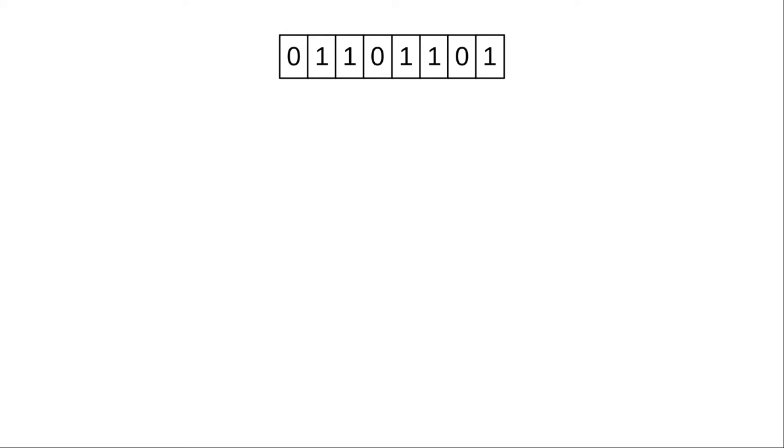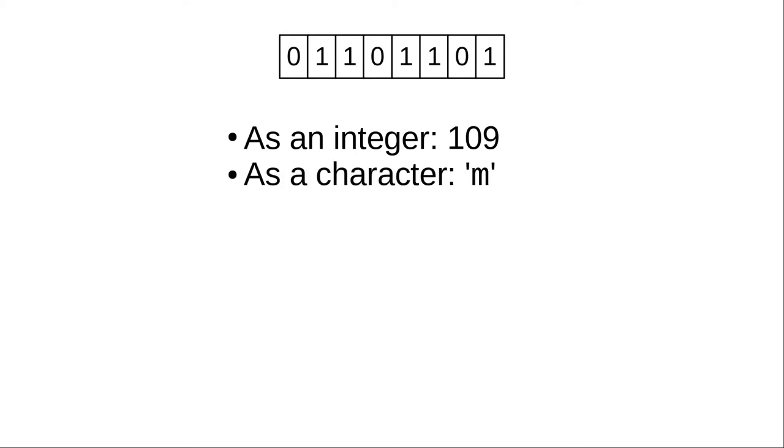If we interpret it as an integer, it's the number 109. If we interpret it as an encoded character, it's the lower case letter m.